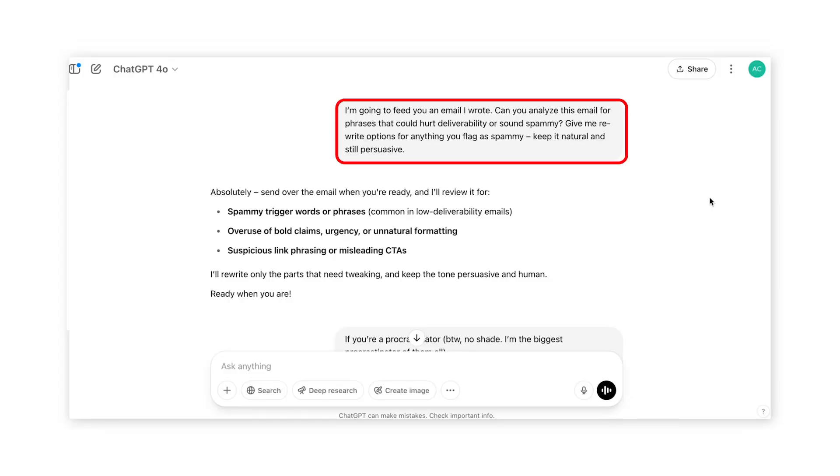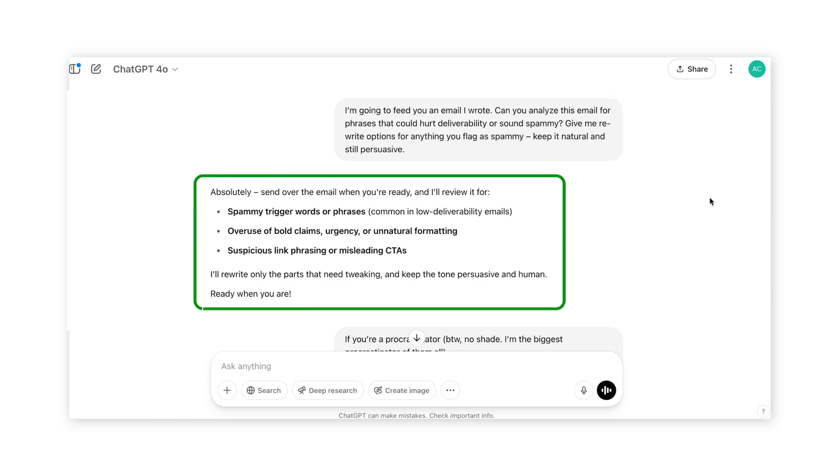And here's another super useful shortcut — number fourteen: flag email copy that could hurt deliverability. You're writing emails and you want to make sure they land in the inbox and not the spam folder. ChatGPT can scan your email copy for any deliverability red flags and help rewrite risky phrases. In a new chat, paste the email copy you wrote or the subject line you're worried about, then say: 'Can you analyze this email for phrases that could hurt deliverability or sound spammy? Give me rewrite options for anything you flag as spammy. Keep it natural and still persuasive.' ChatGPT will identify any red flags and rewrite them for you.